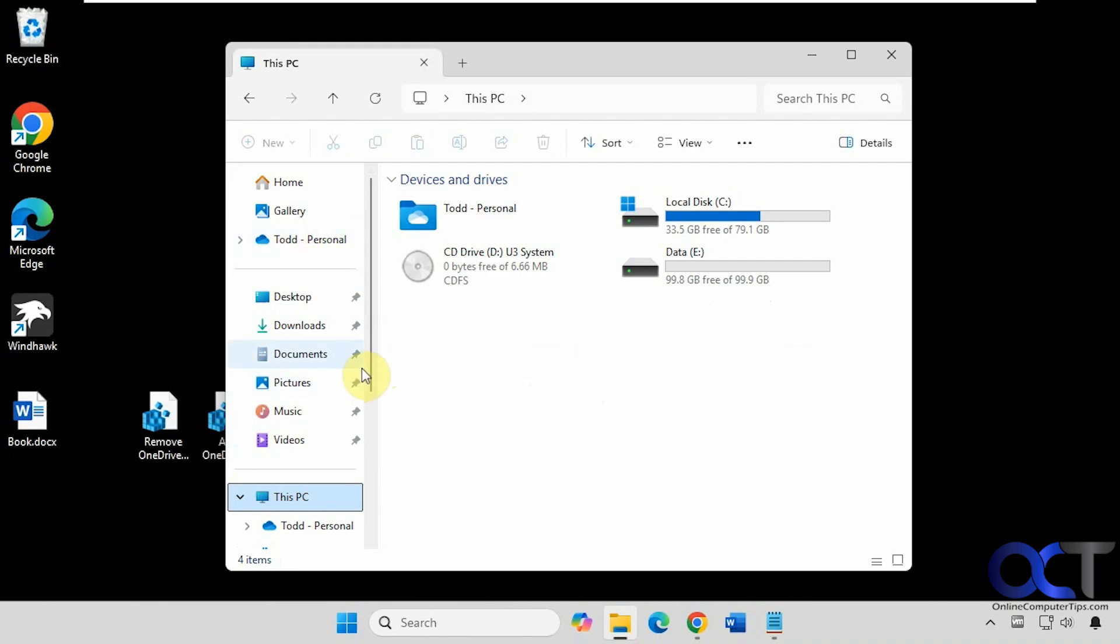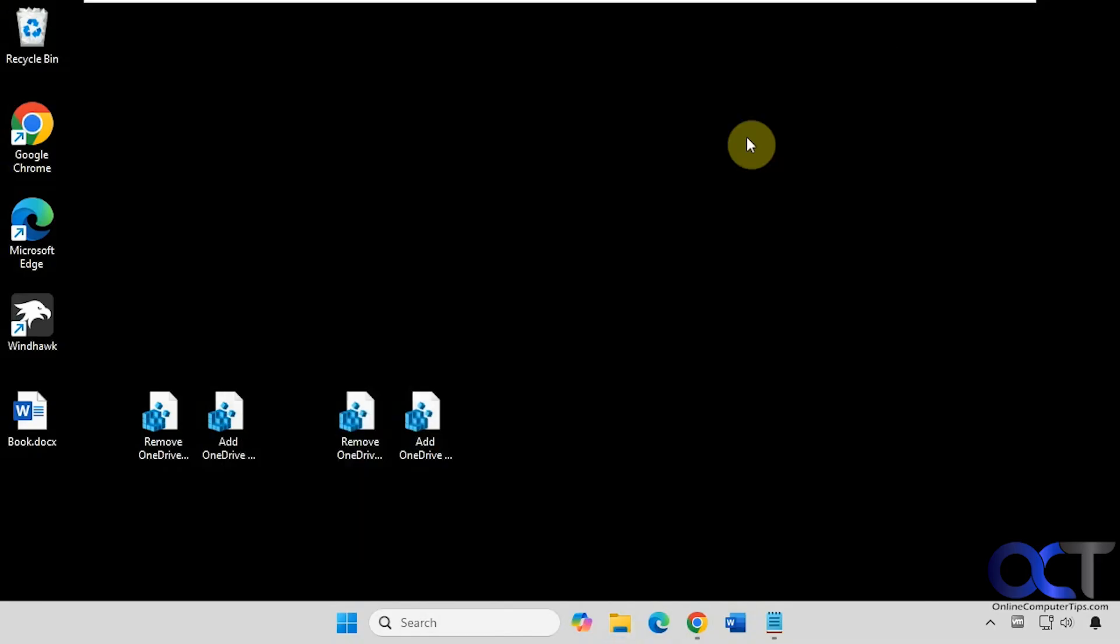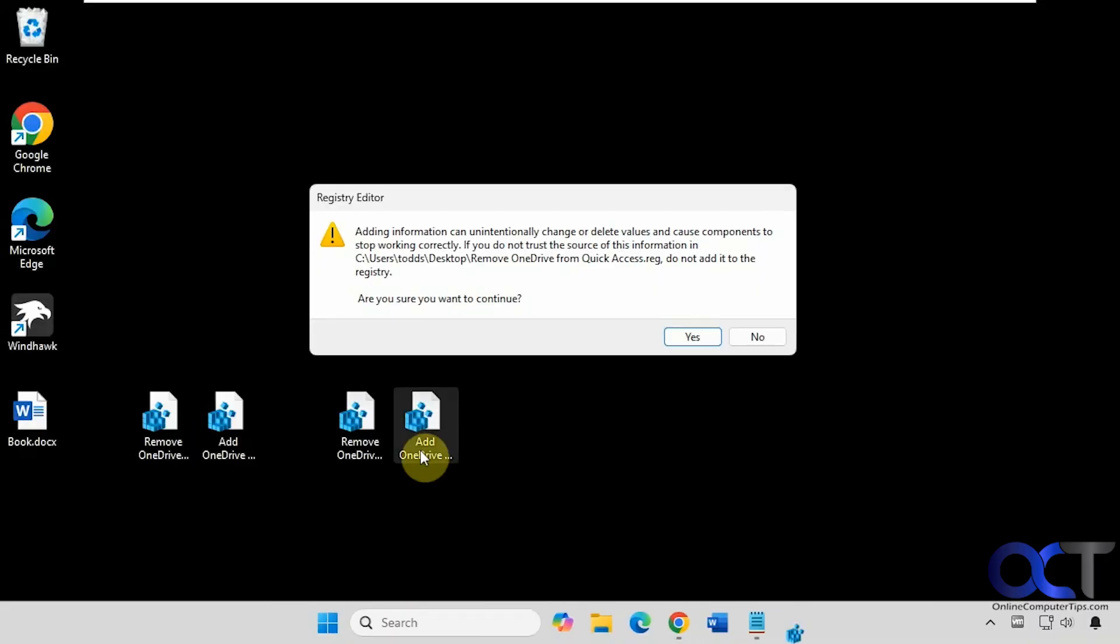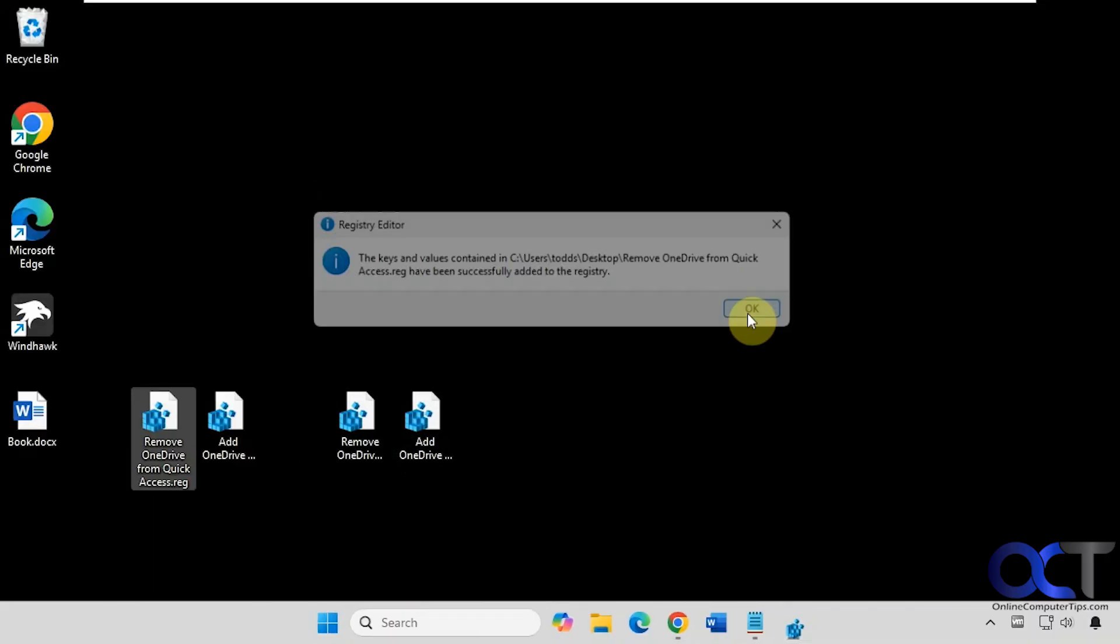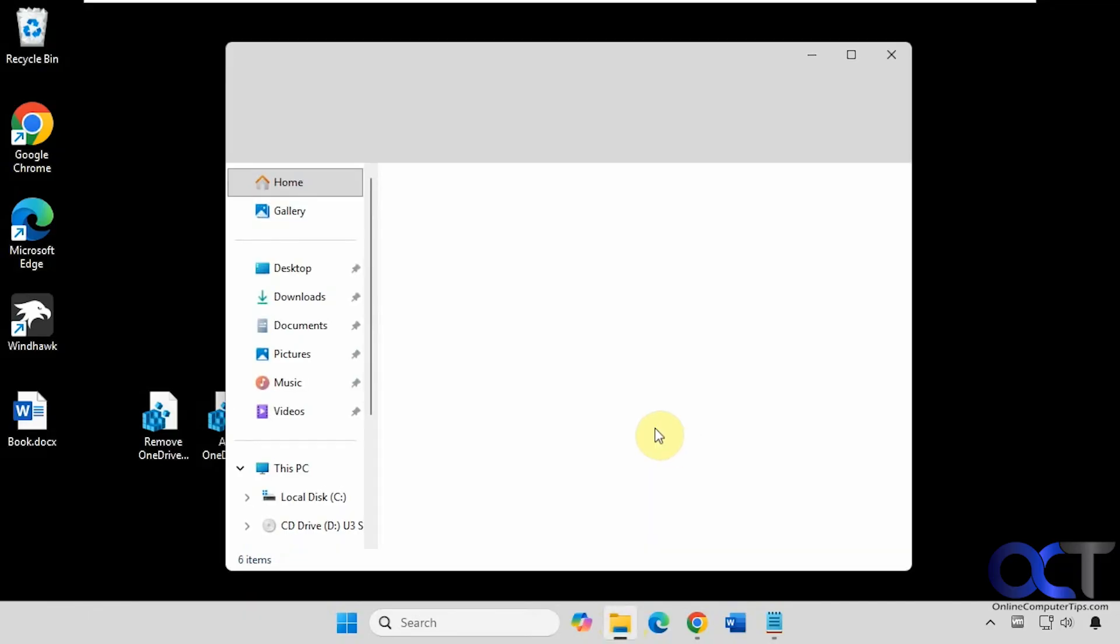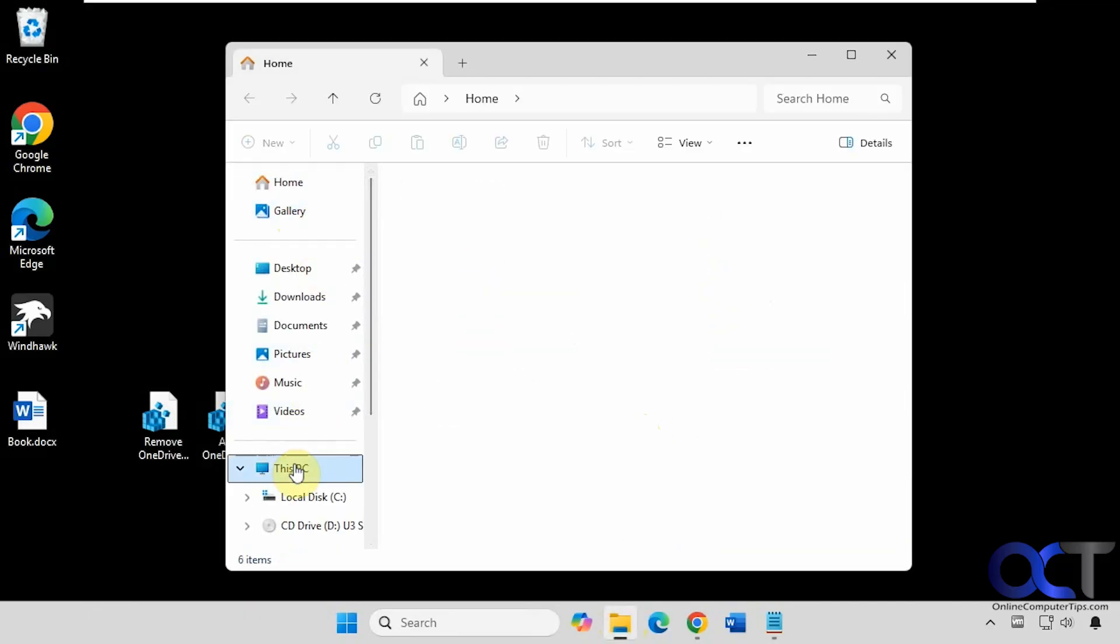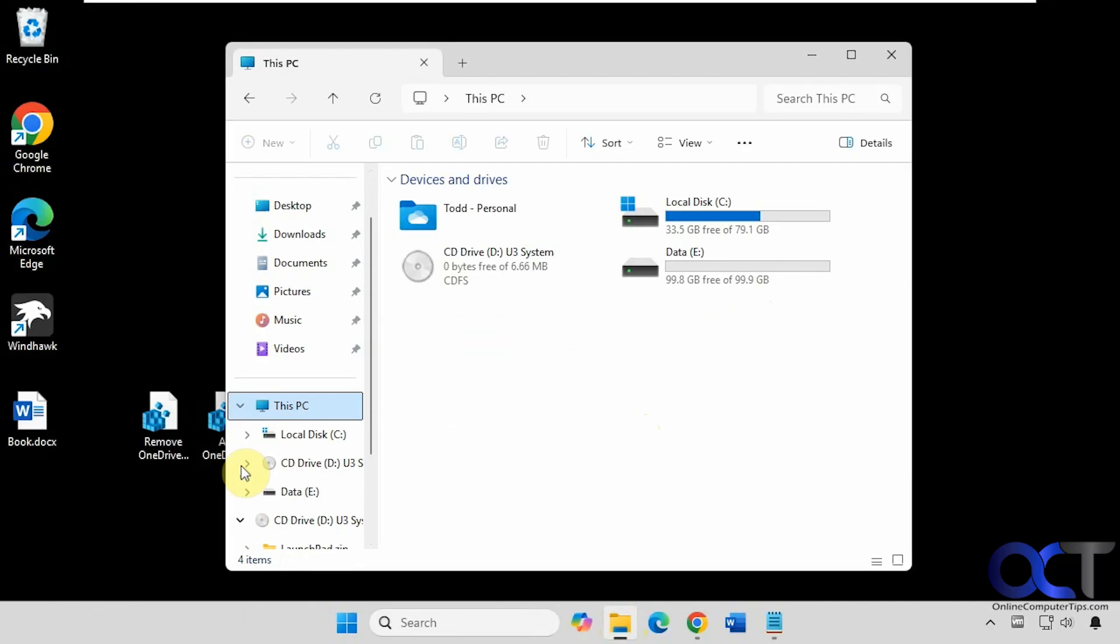So let's do one more test here. Let's leave this alone and then remove this from here and see if this stays on the left-hand side. Alright, so now it's gone from here and it's still here, but it's not on the side.